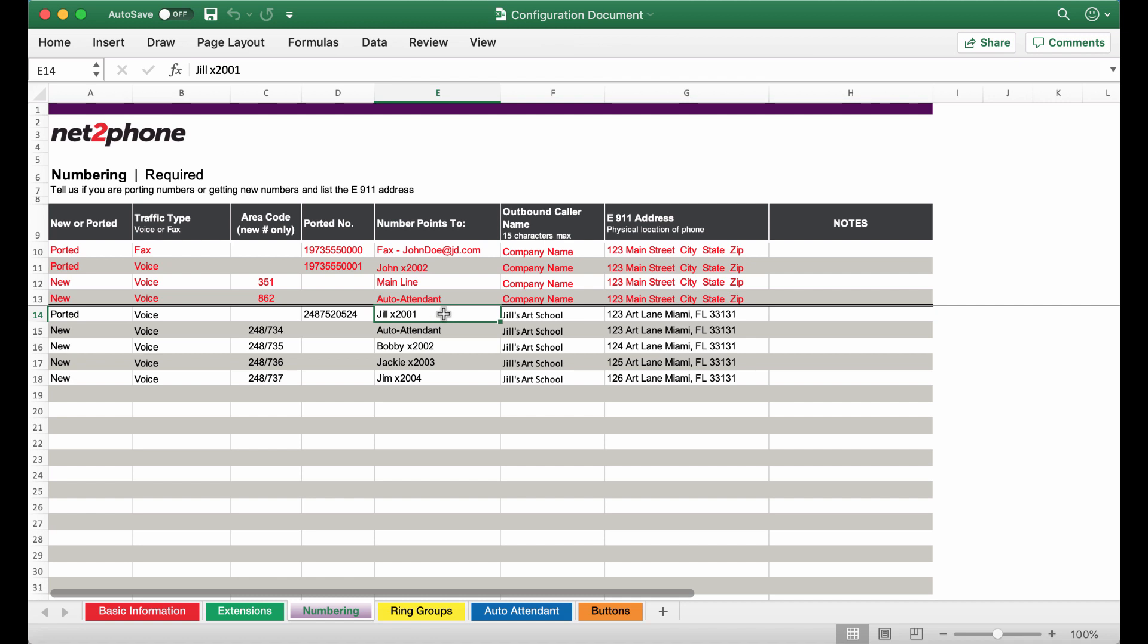She would like her outbound caller ID to read the name of the company but you can also choose to have your name appear instead if you choose. Please note that the system does not recognize special characters so the apostrophe in Jill's Art School will not appear on the outbound caller ID.